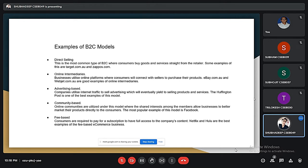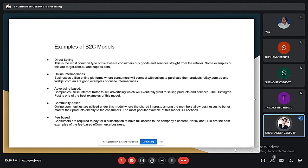An example of online intermediaries is Trivago. Then there is advertising-based B2C, which leverages high volumes of web traffic to sell advertising, which in turn sells products or services to the consumer — for example, observer.com. The second type is community-based, which uses online communities built around shared interests to help advertisers market their products directly to the site.